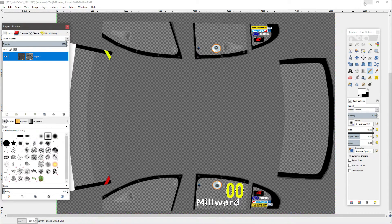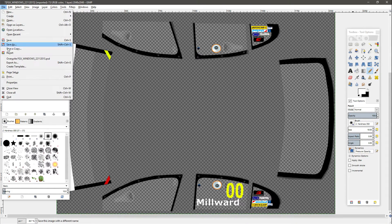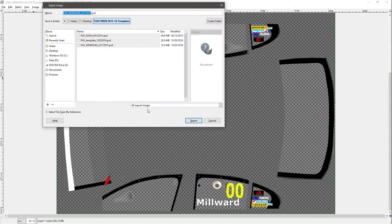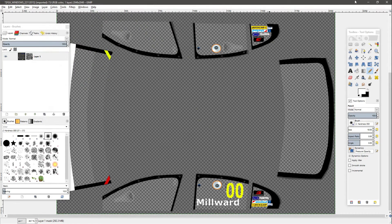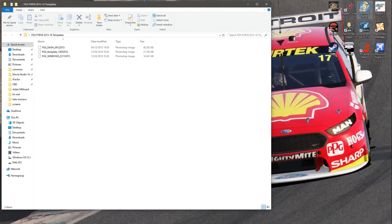Then we need to put that into the sim. What you need to do is export it as a .dds file using the plugin. We're going to skip across all that because exporting a .dds was covered in the previous video.